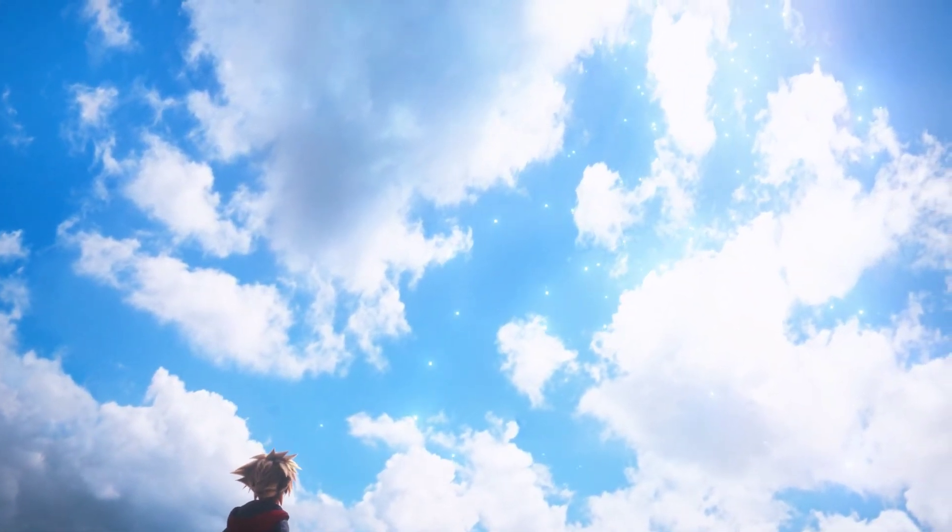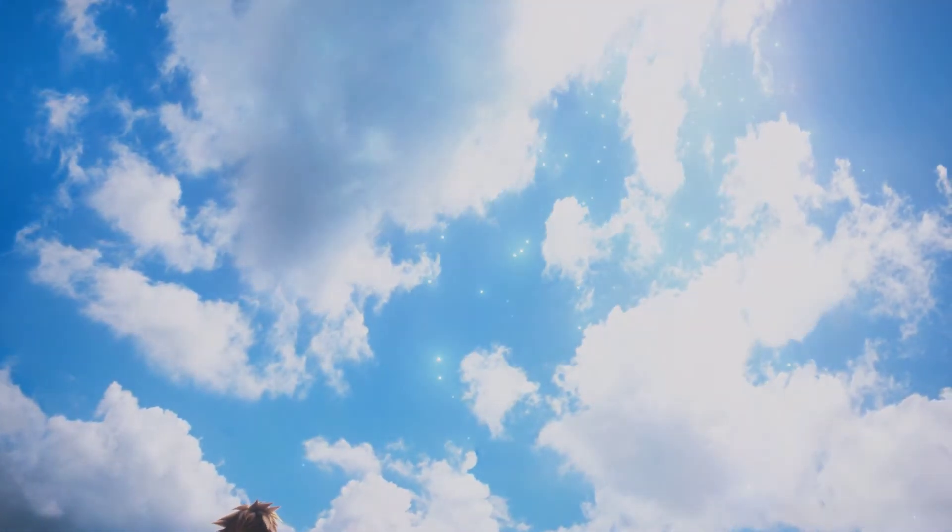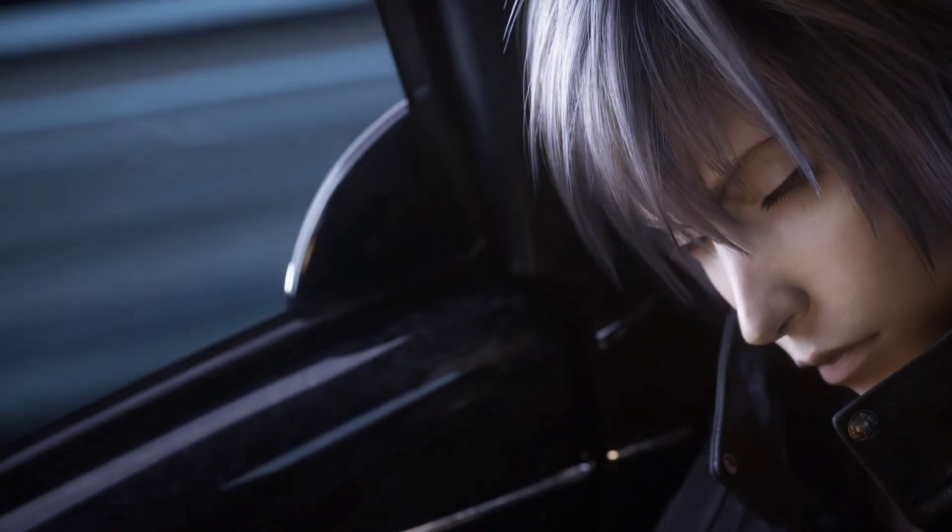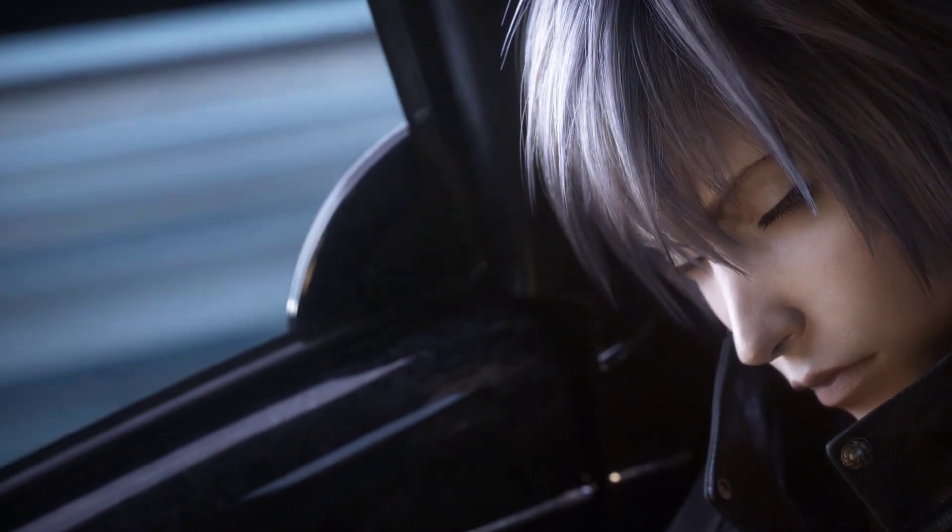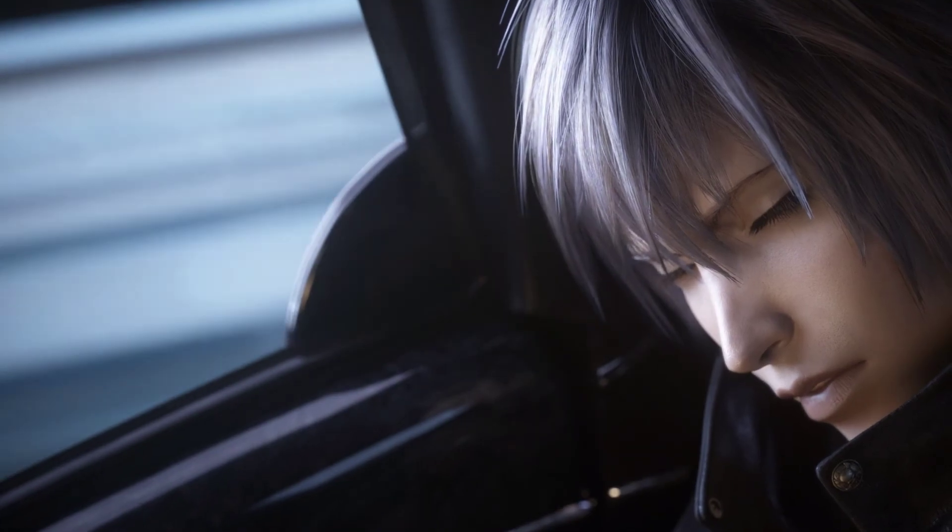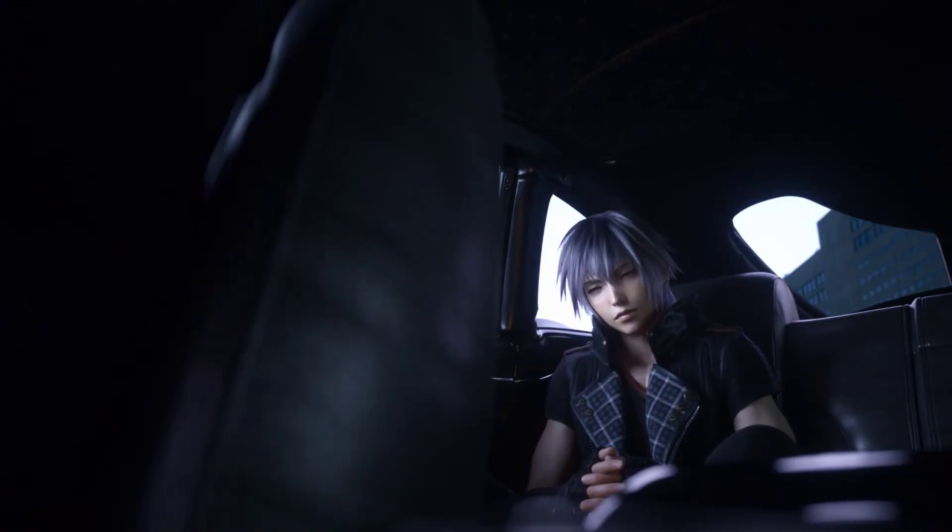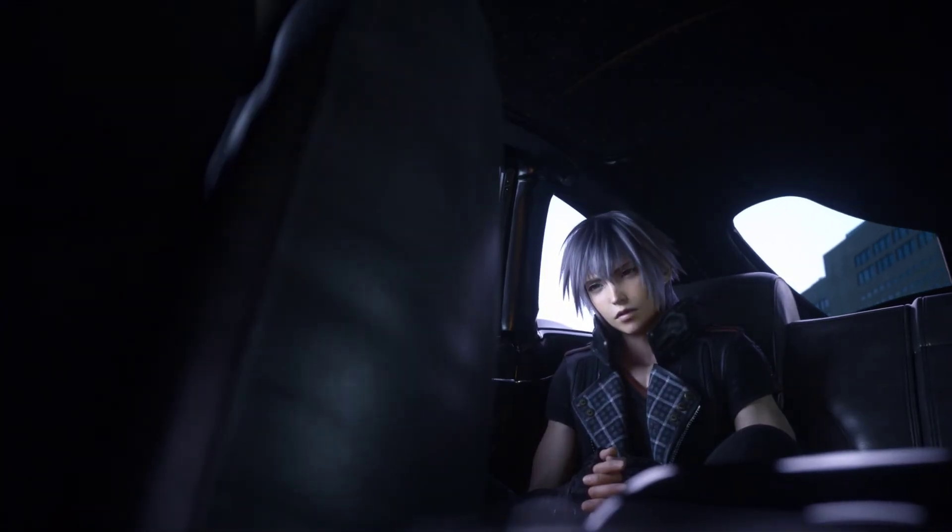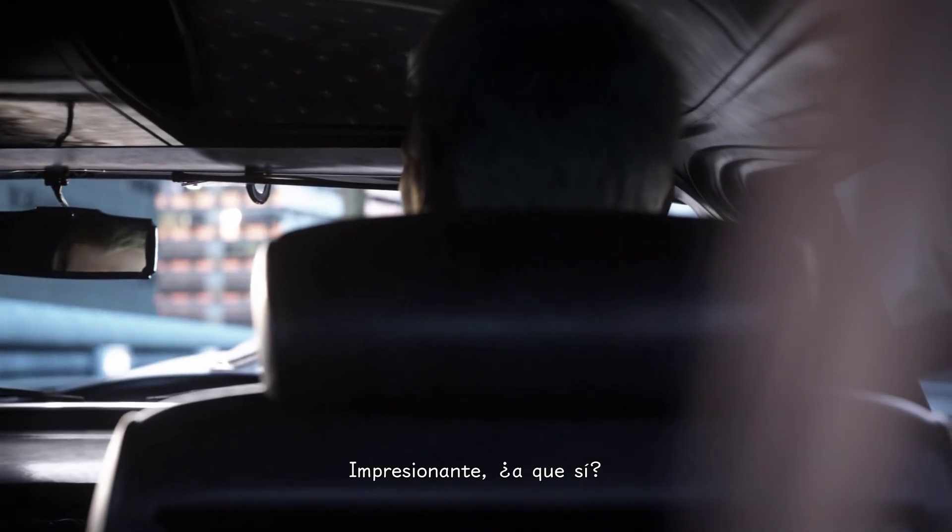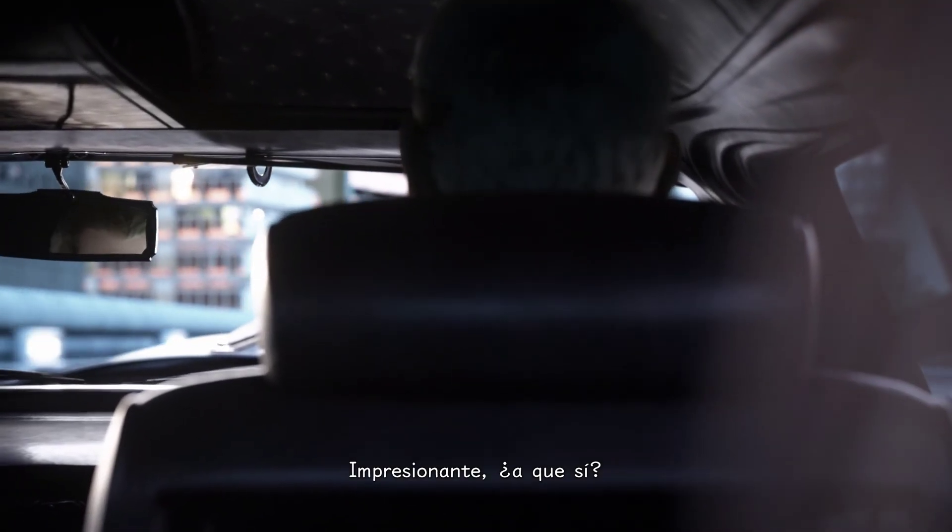What? Commander. Commander! Impressive, is it not? What?